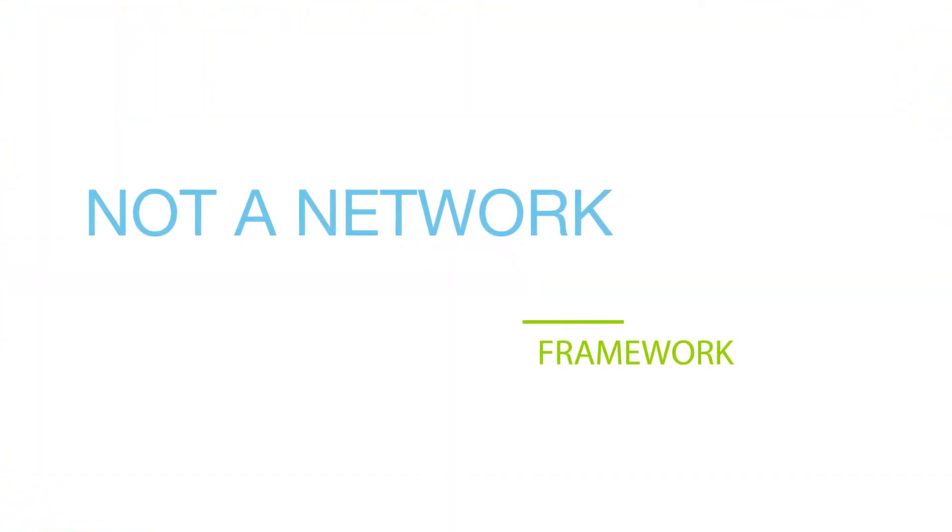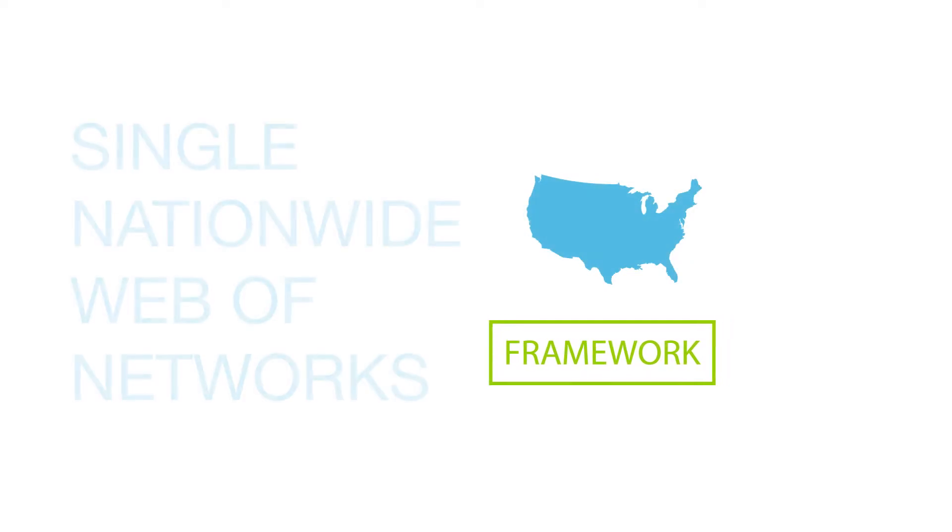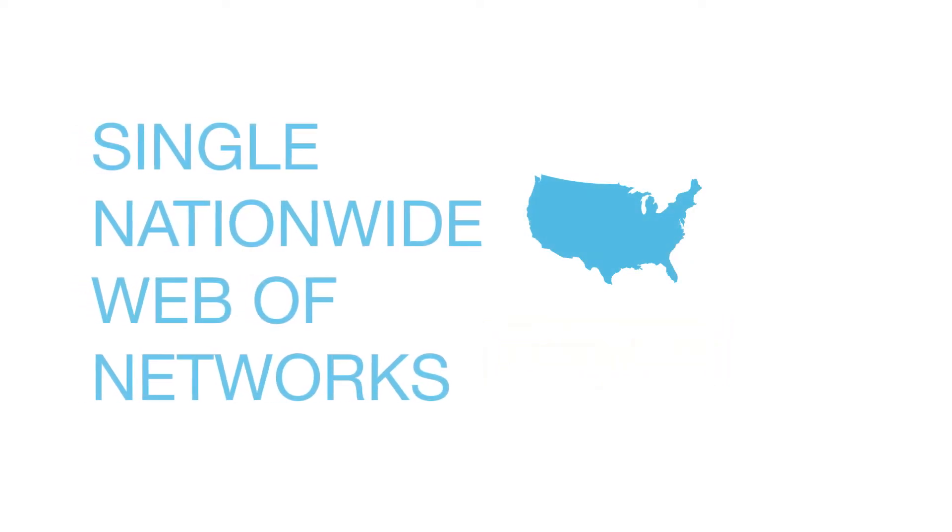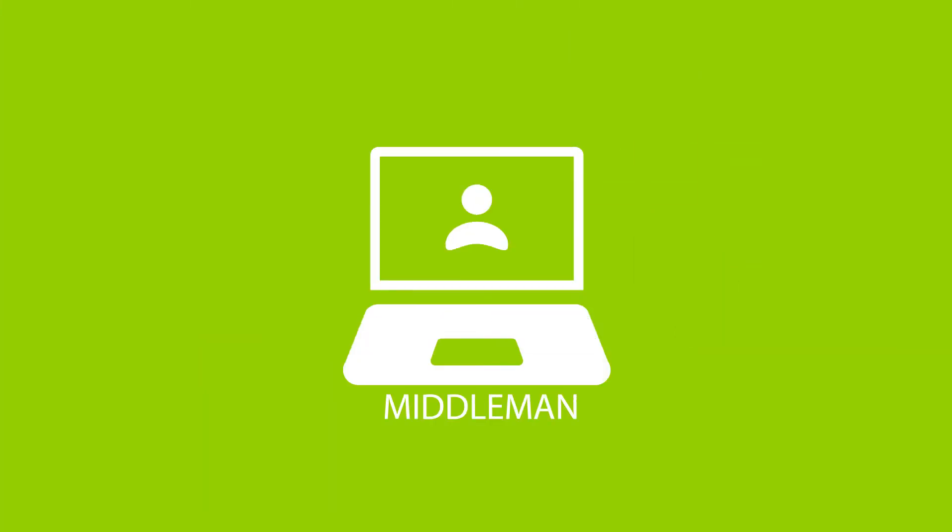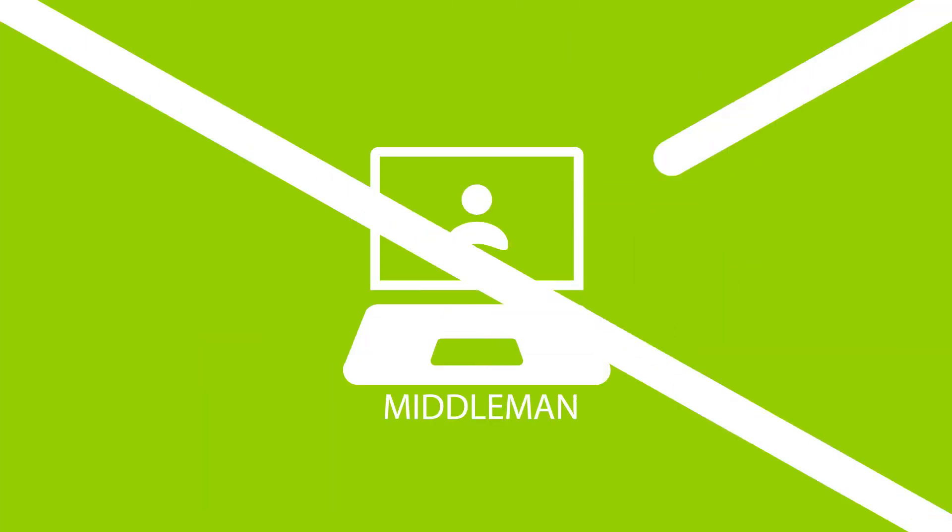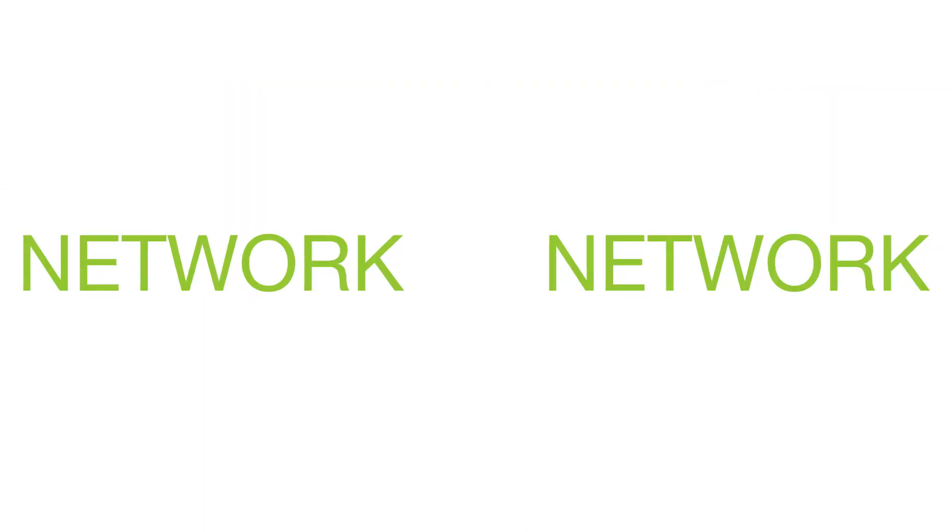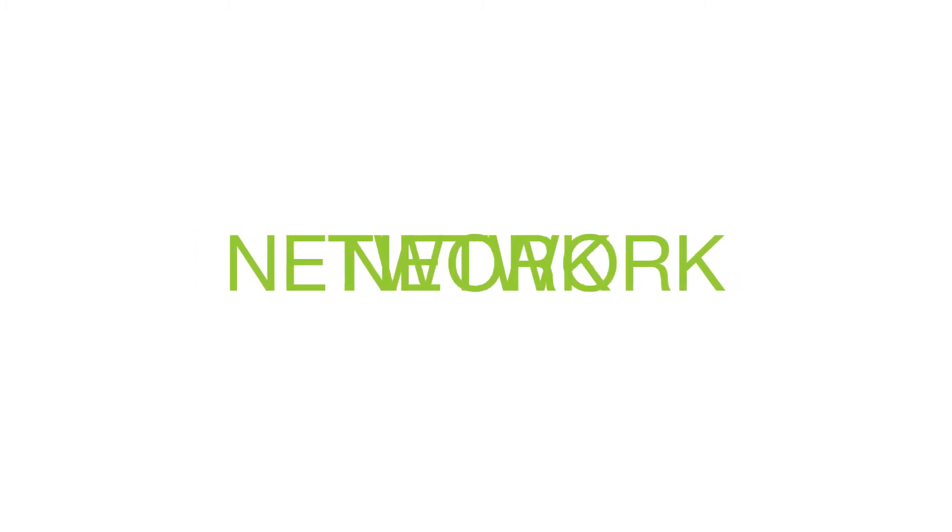CareEquality is not a network itself. It's a framework for connecting networks to each other, knitting together the many diverse existing networks across the country into a single nationwide web of networks. CareEquality does not add another layer of technology or any type of middleman, because participating networks connect directly to each other.